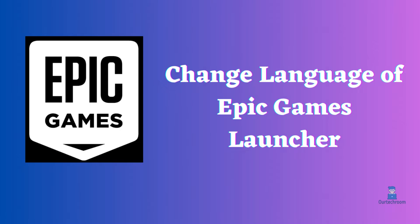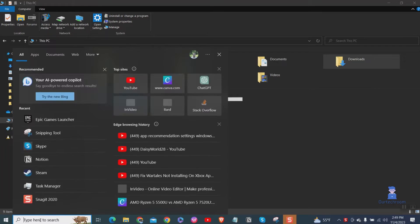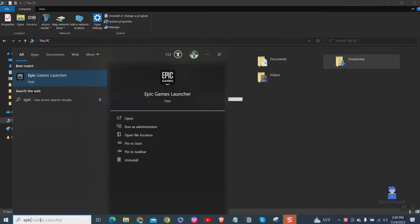In this video, I will explain how to change language in Epic Games Launcher. Open Epic Games Launcher.